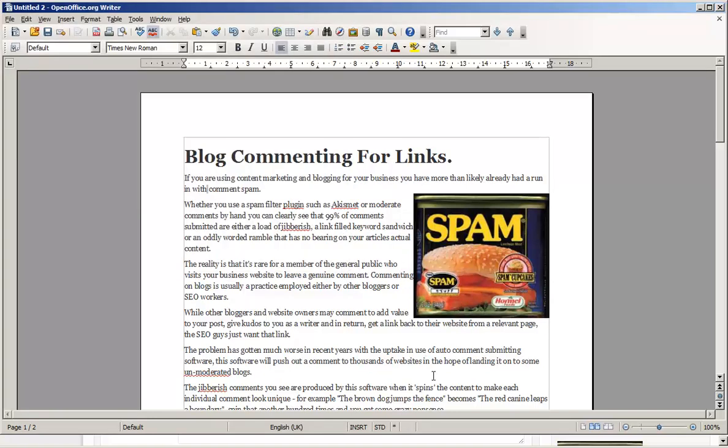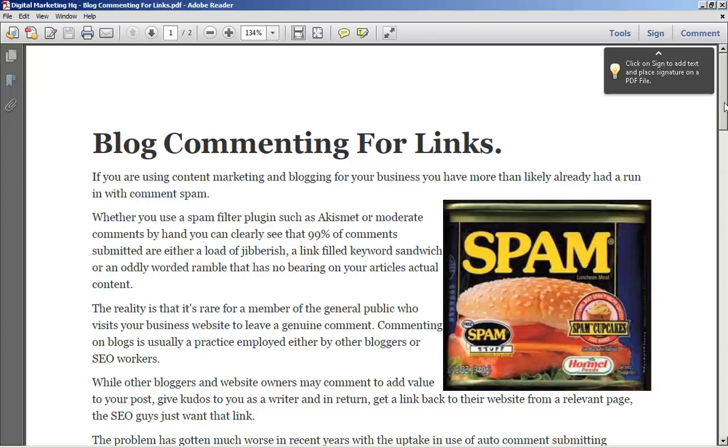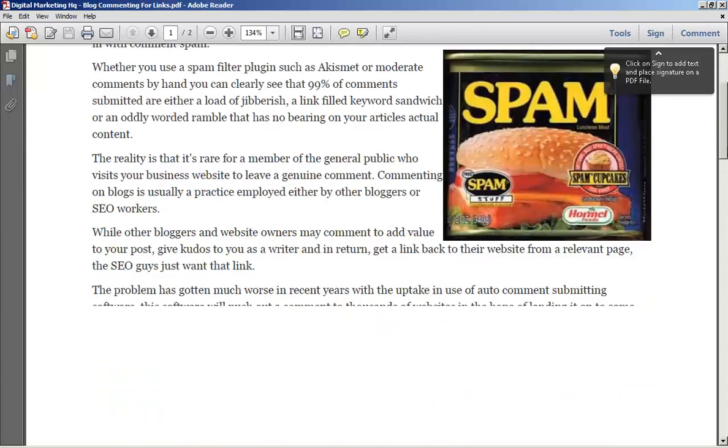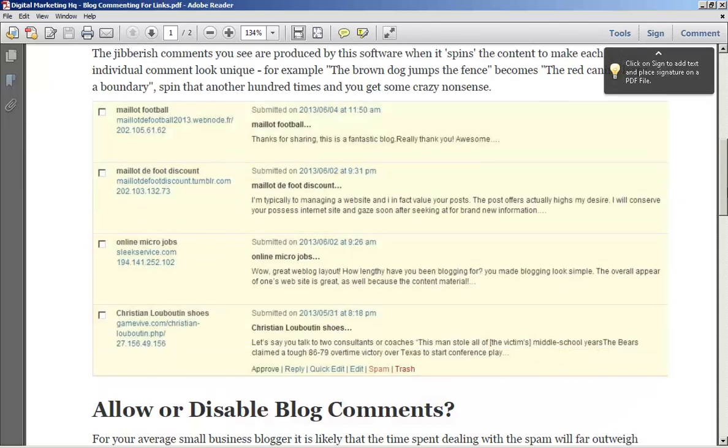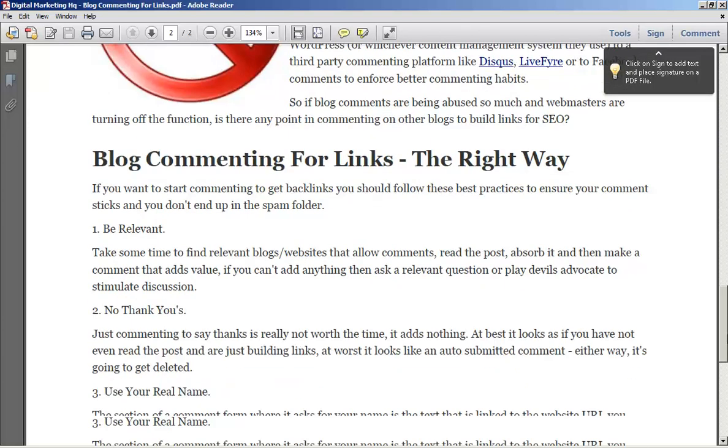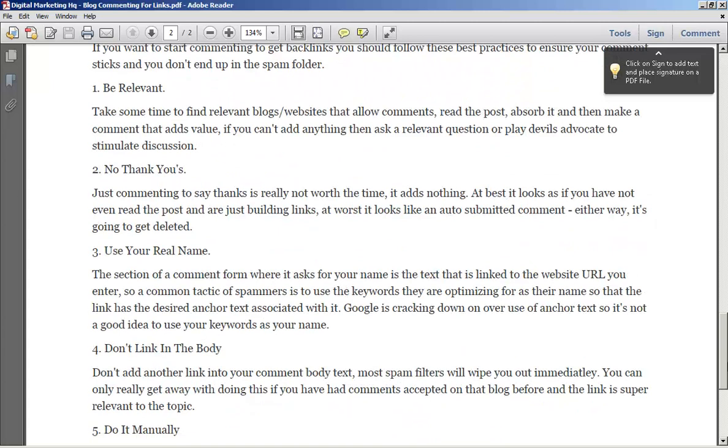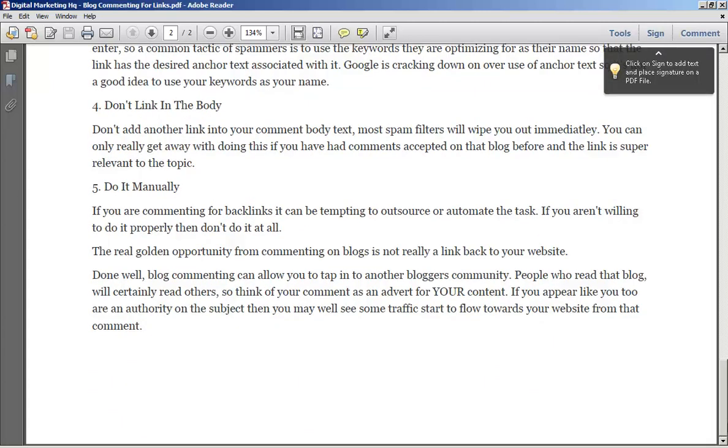So let's take a look at how that PDF came out. And as you can see, much wider, much better looking. Pictures are bigger. Hasn't got any adverts on there. And it hasn't included any of the share bars or any of the other little bits from your website.